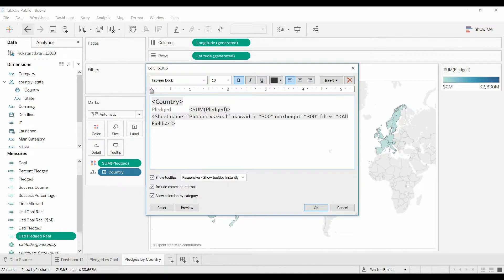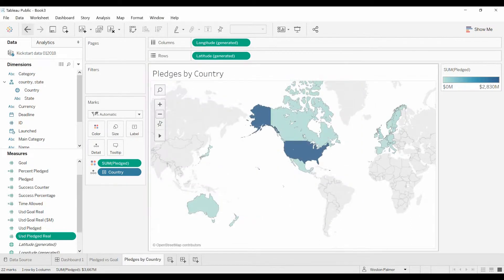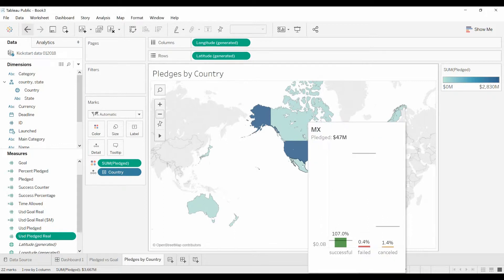Pledge versus goal. So now when you scroll over you see Mexico, how much it was pledged, the different categories. Of course this is all on another worksheet and how much was successful, the percentages, what the bars are.